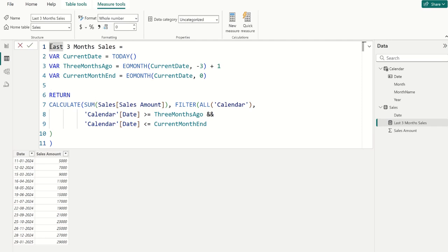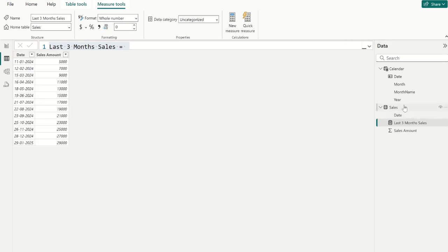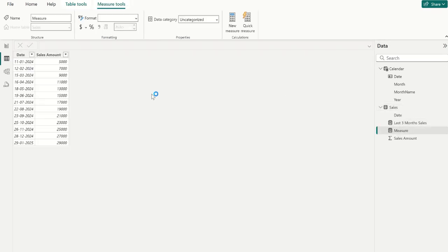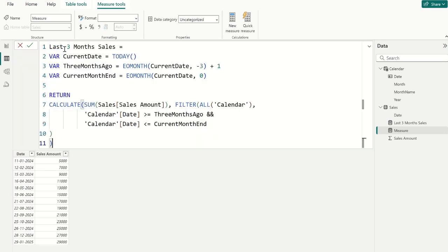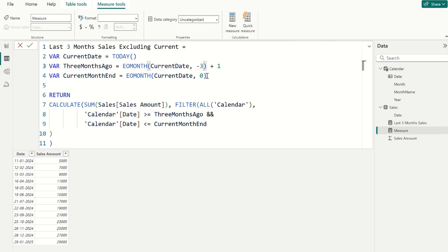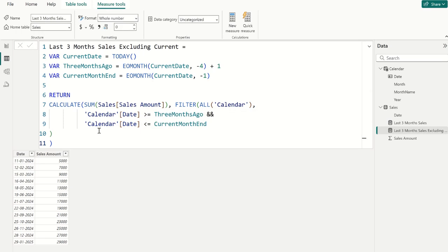Let's copy this entire measure, select the sales table, and choose new measure. Paste it, and we name this measure 'Excluding Current'. Now, in the 3_months_ago variable we replace minus 3 with minus 4, and we replace 0 with minus 1 in the current_month_end variable. This will exclude the current month from the last 3 months sales calculation.